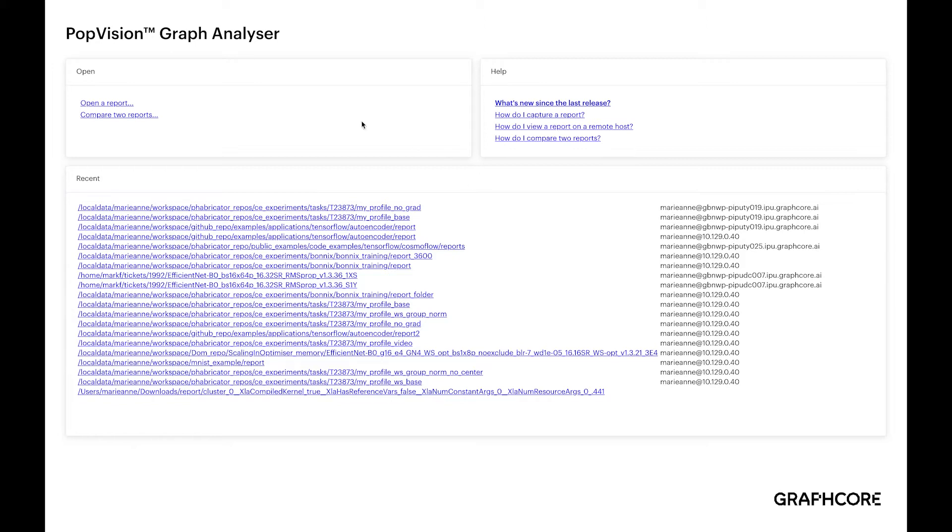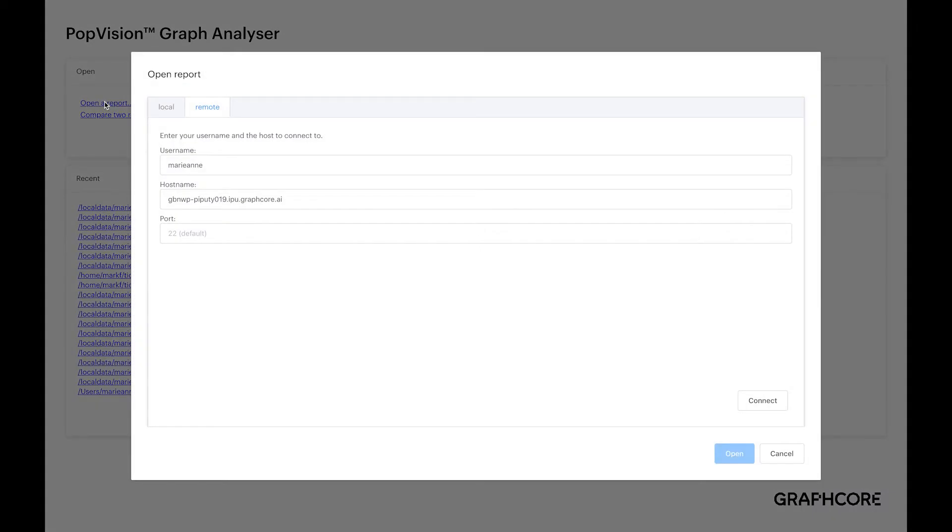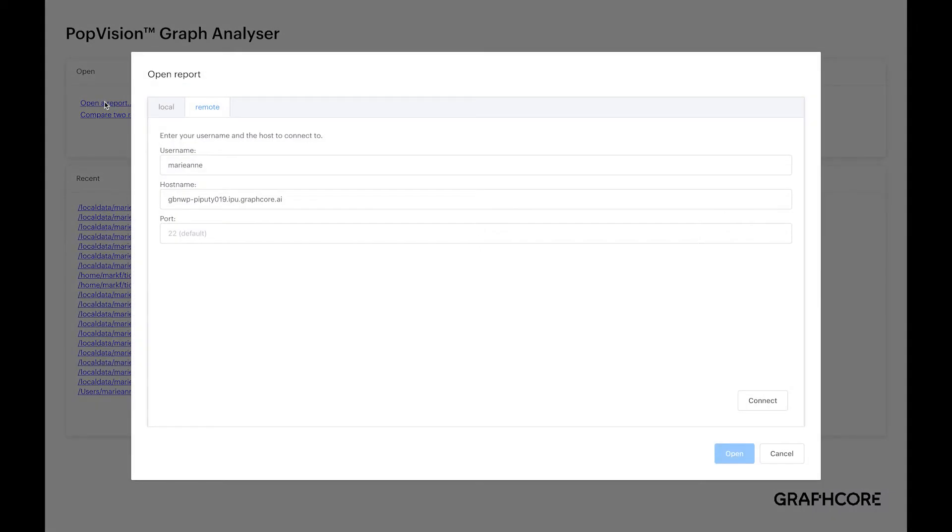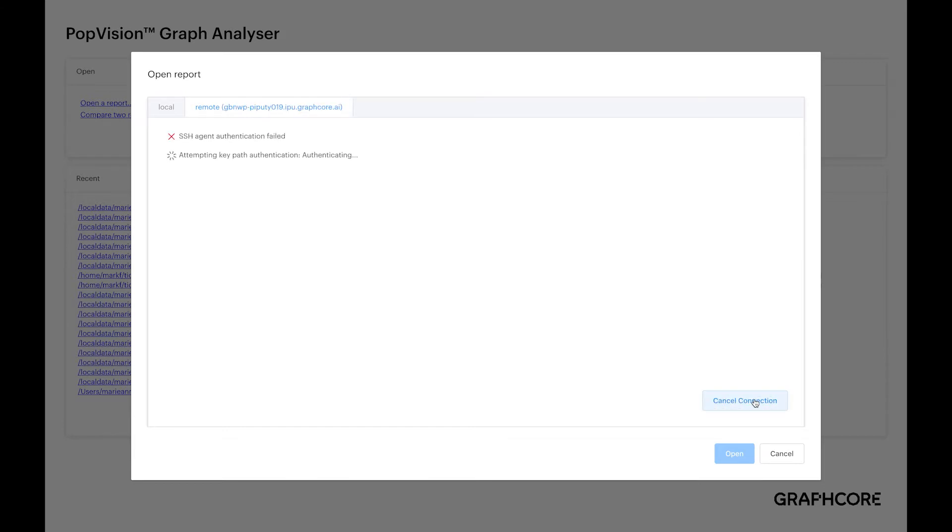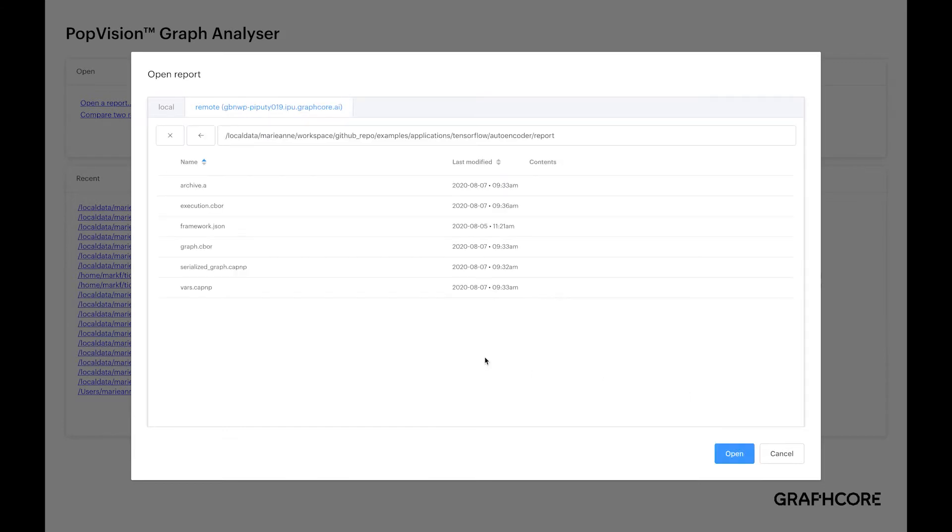On the first page here, I select open a report. I have the option to either open the report locally on my machine, if that's where it's located, or on a remote machine, which is my case. I'm connecting to it via SSH.